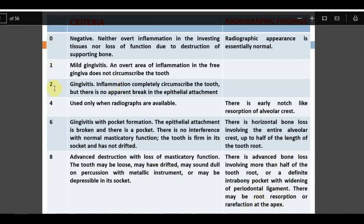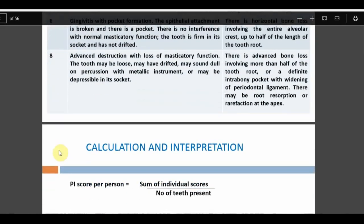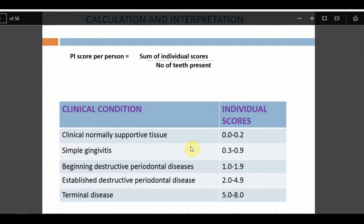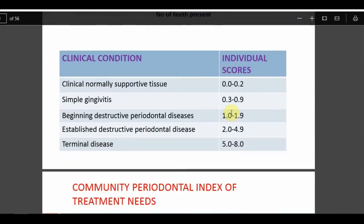Scores 3, 5, and 7 are intentionally omitted to avoid confusion and to provide concrete, unambiguous criteria — this is why Russell also established the 'when in doubt, assign lesser score' rule. Calculation: add up all individual tooth scores and divide by number of teeth examined. Interpretation: 0 to 0.2 = normal supportive tissue; 0.3 to 0.9 = simple gingivitis; 1.0 to 1.9 = beginning destructive periodontal disease; 2.0 to 4.9 = established disease; 5.0 to 8.0 = terminal disease.